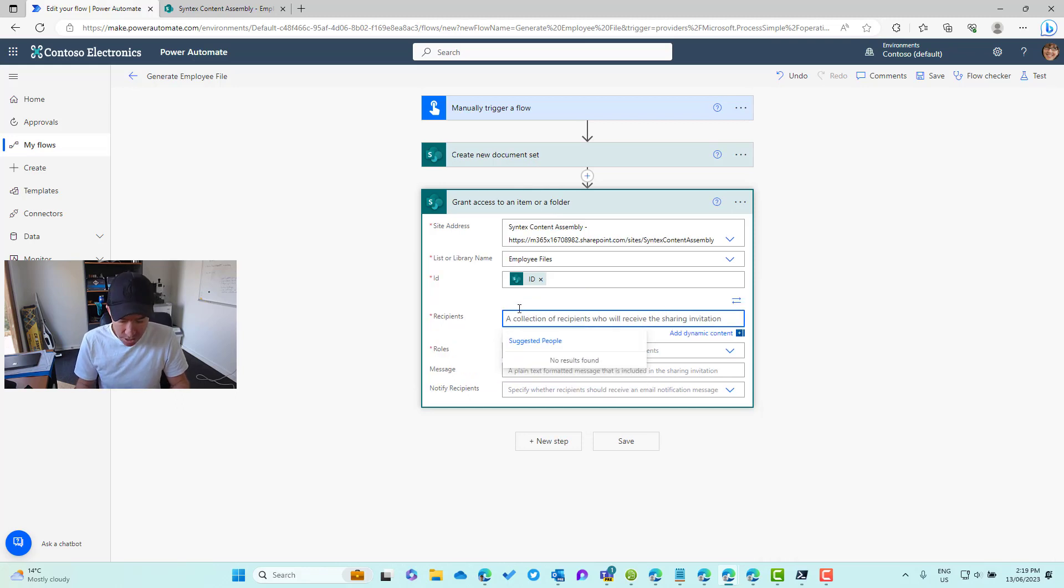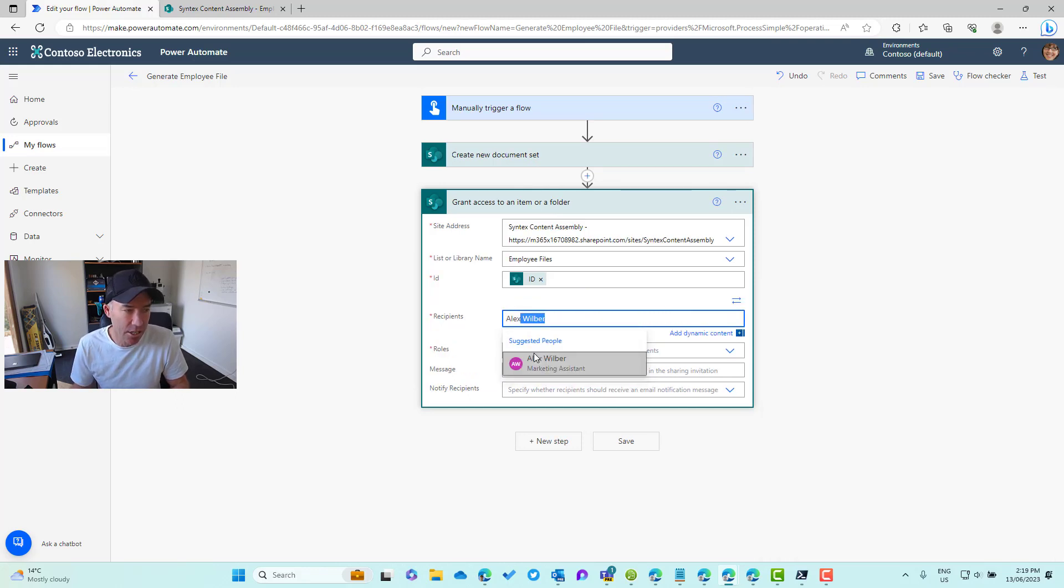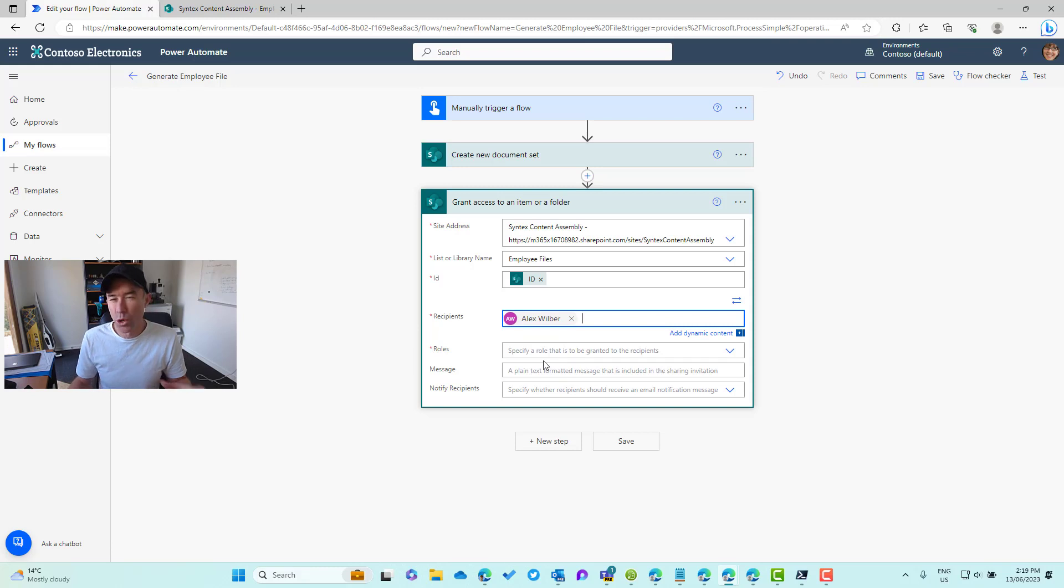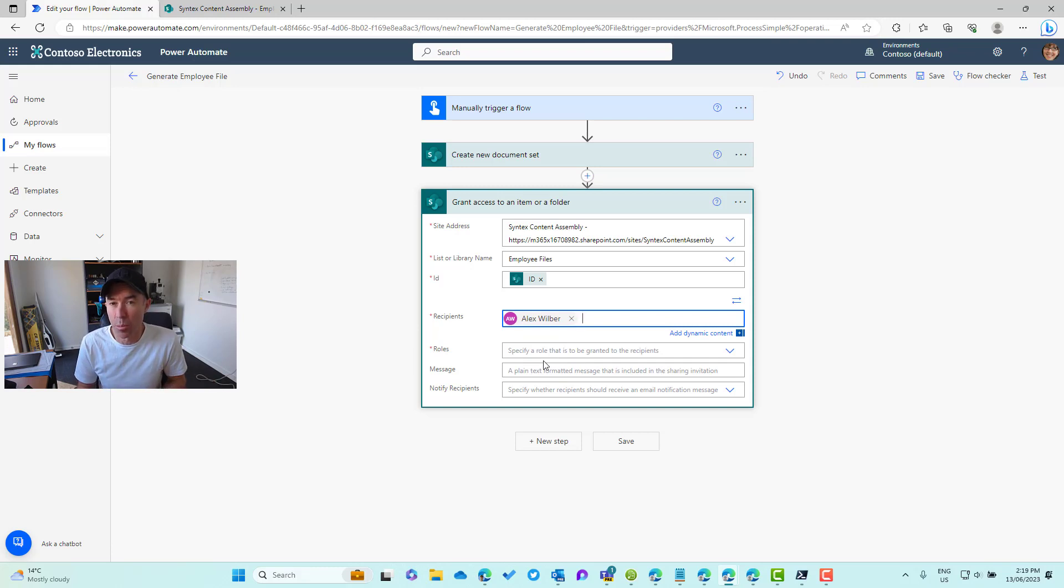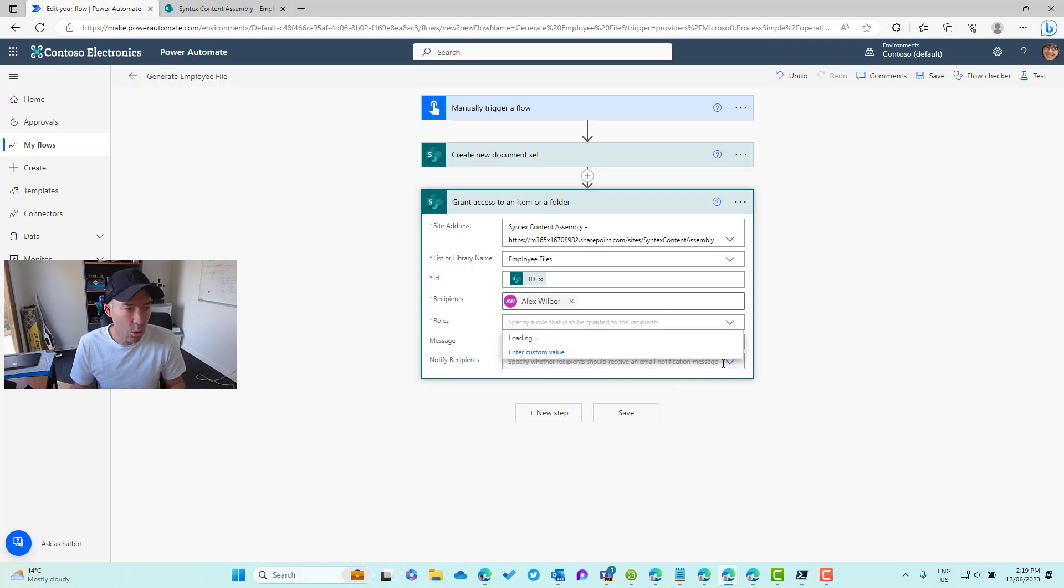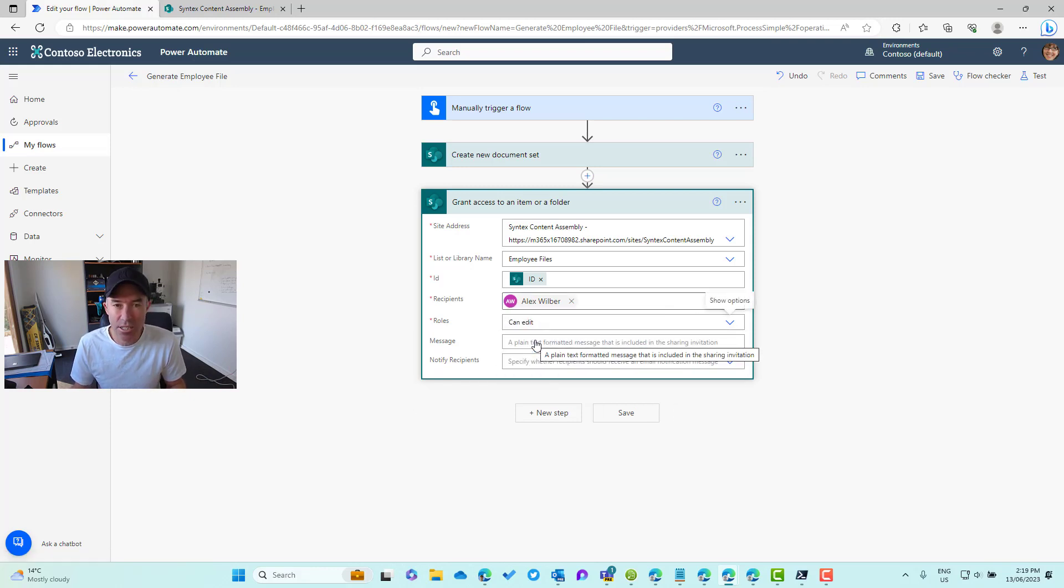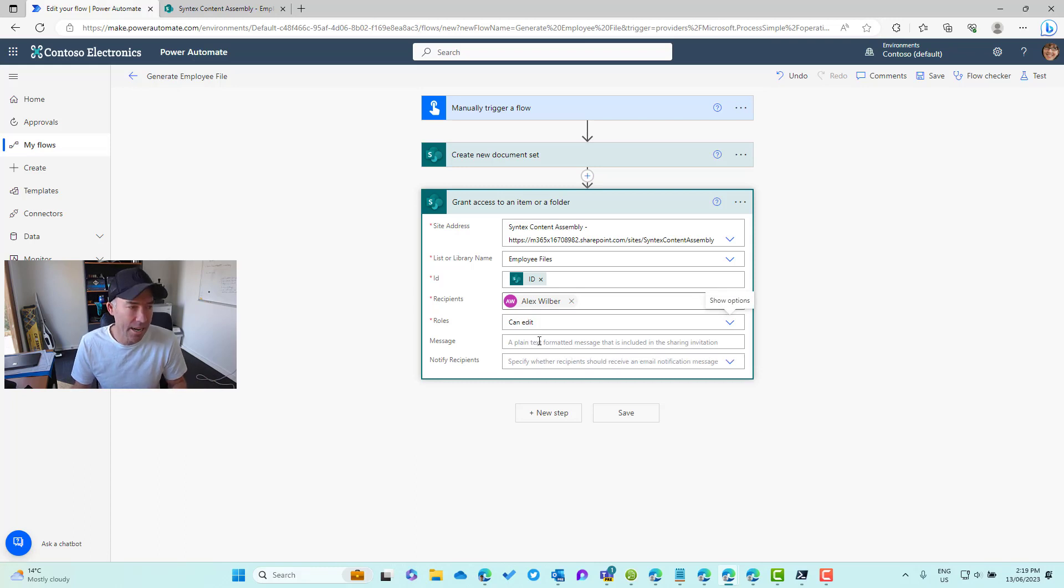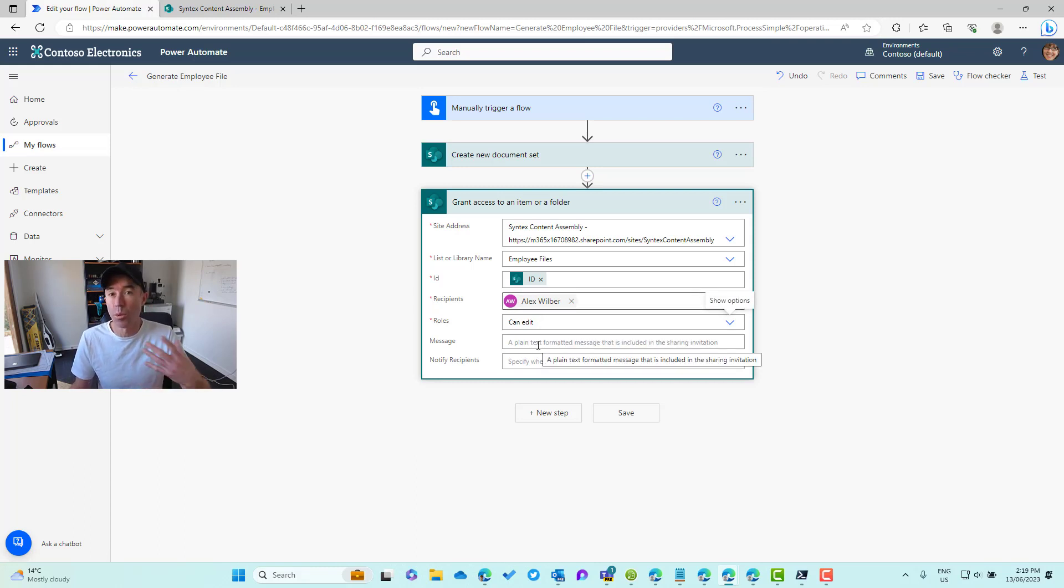Again we just need to pass in the site, the library name, the ID which I'm going to get from the newly created document step action above, the recipients. Let's just add in a hard-coded name in here. What we would normally do is we'd want to dynamically generate and populate this so that it's all automated. The role here we want can edit. We've got two options: can view, can edit. We do want Alex or the new employee to edit this because we want them to upload some content.